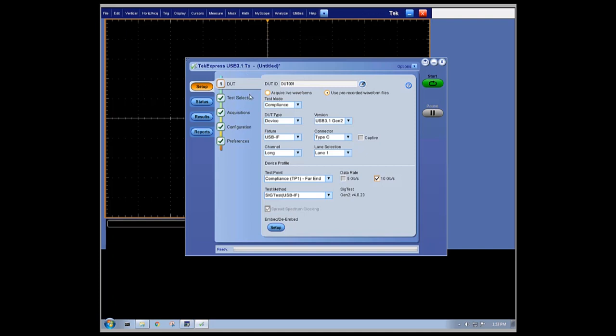There are multiple options and configurations available depending on the type of DUT being tested and what testing will be run.